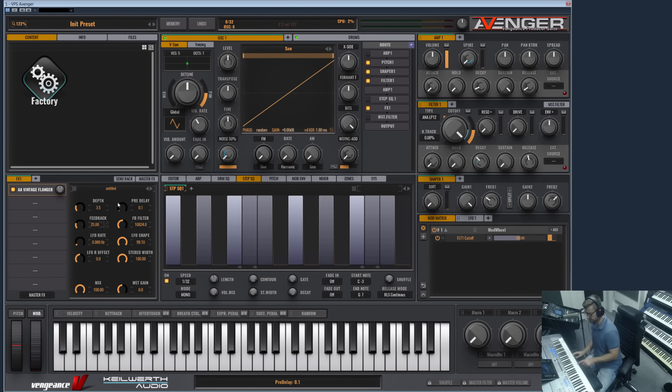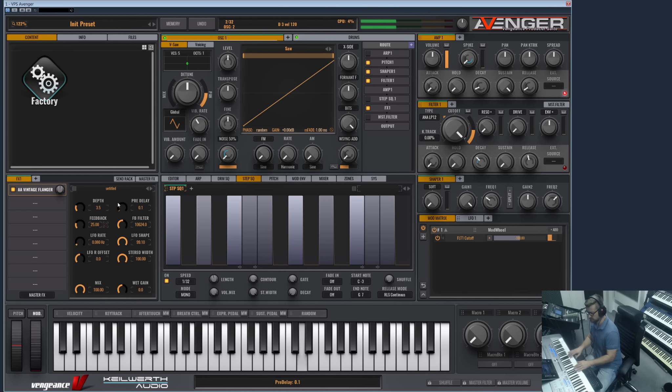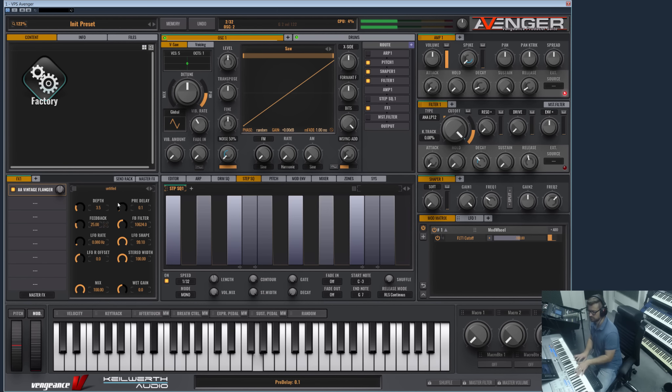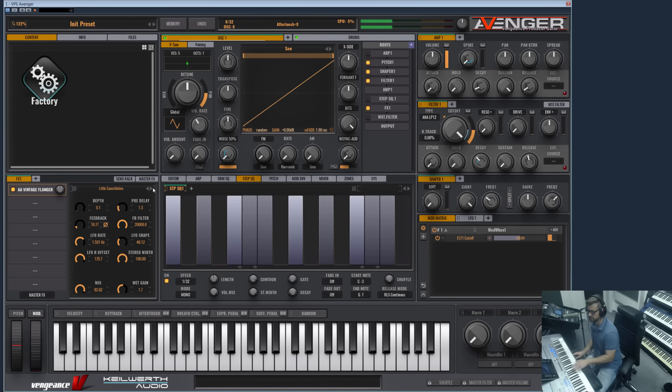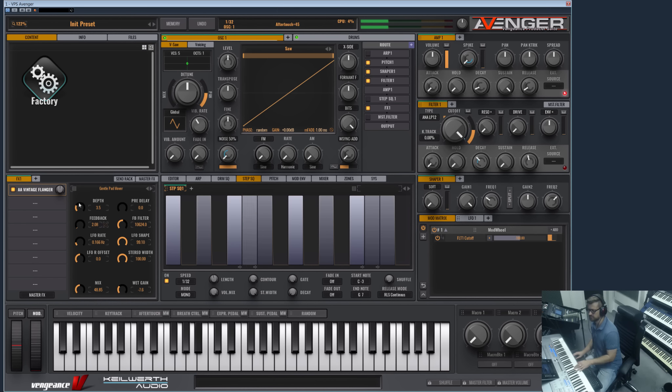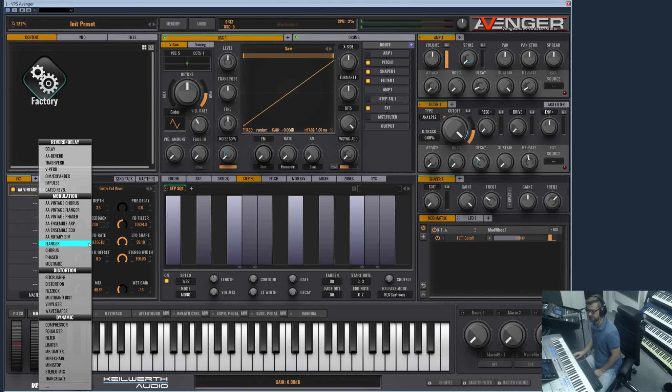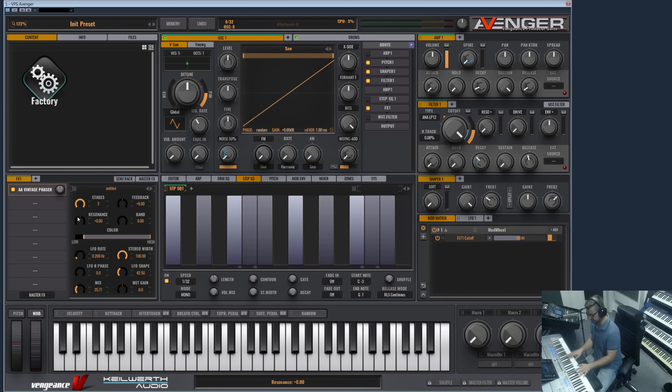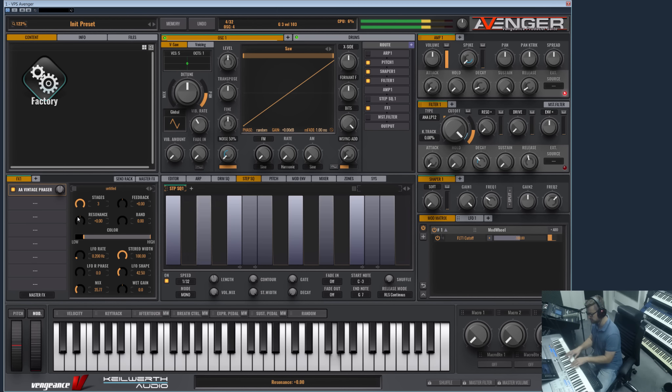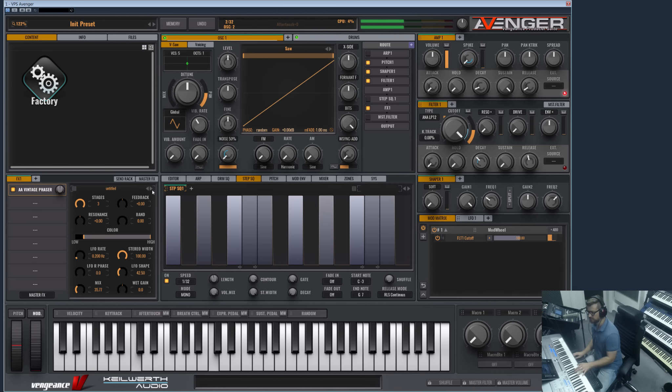Then we have the Vintage Flanger, which is a really nice flanger. Also comes with a lot of presets here. And we have the Phaser, which is also very, very nice.